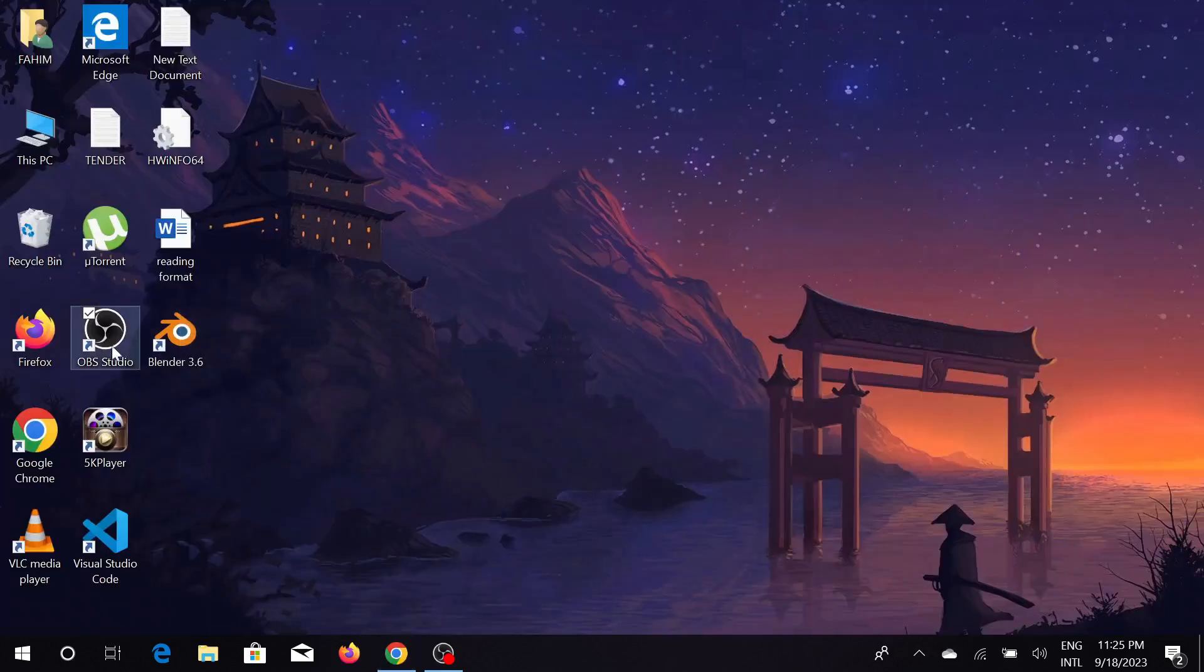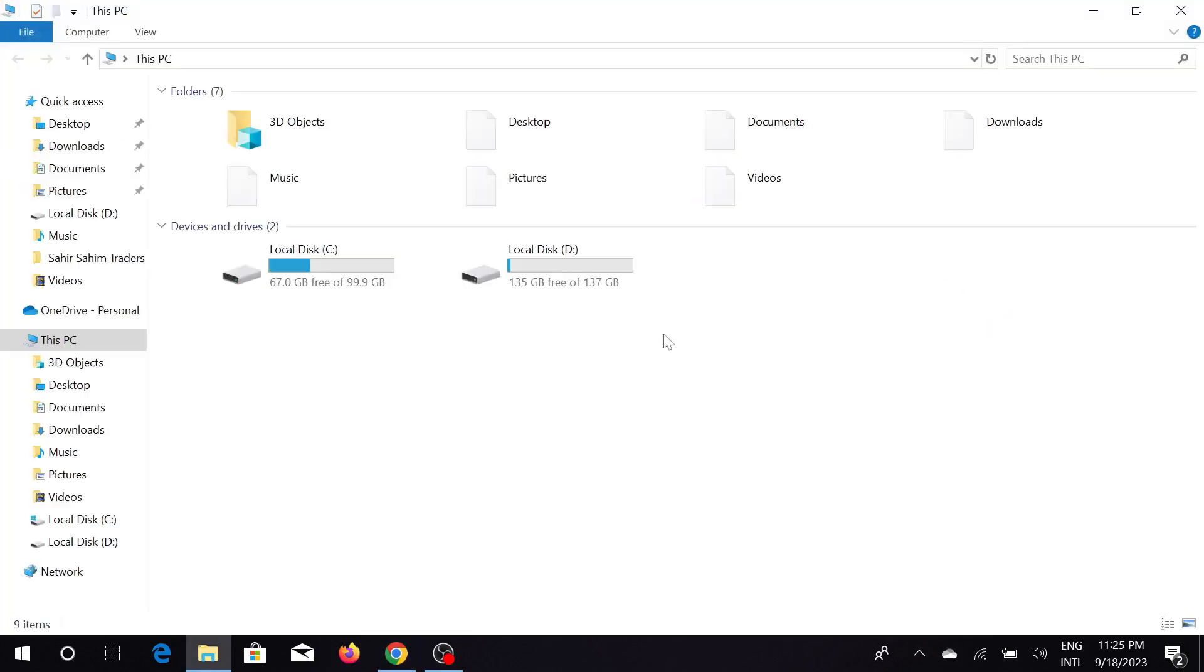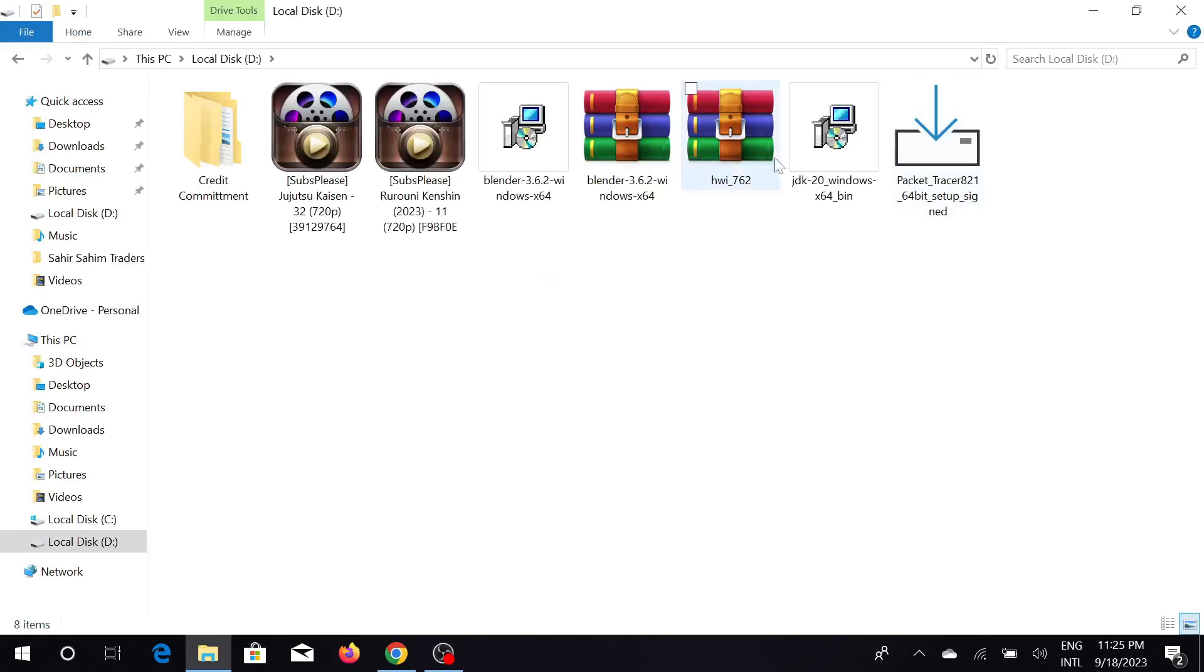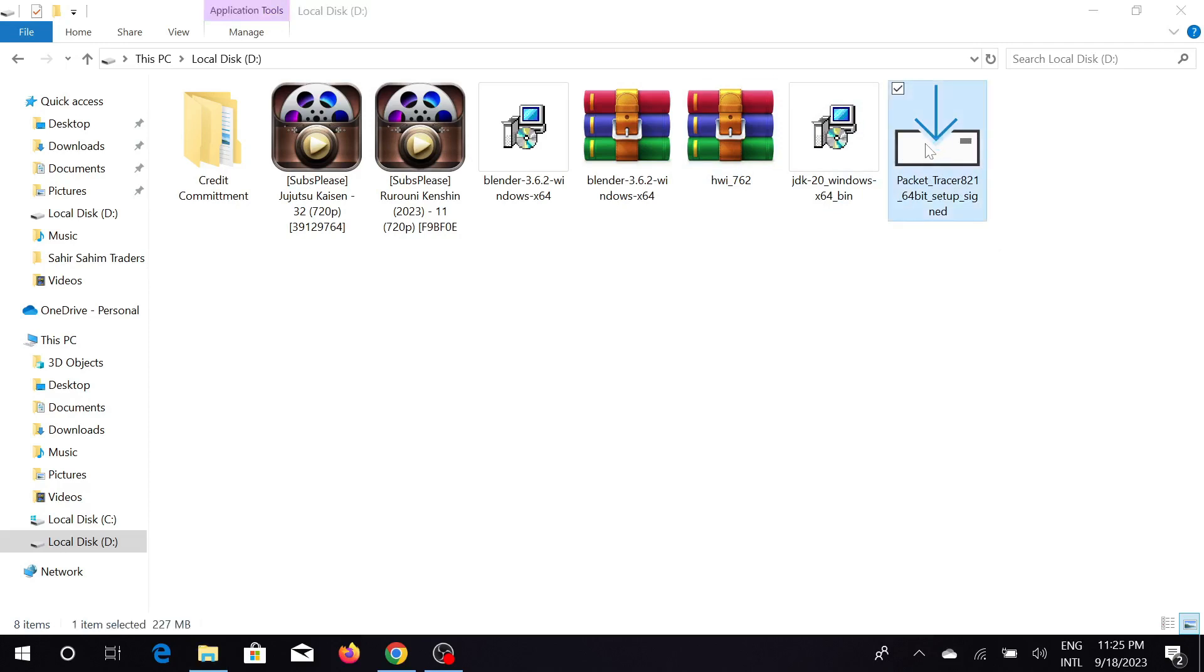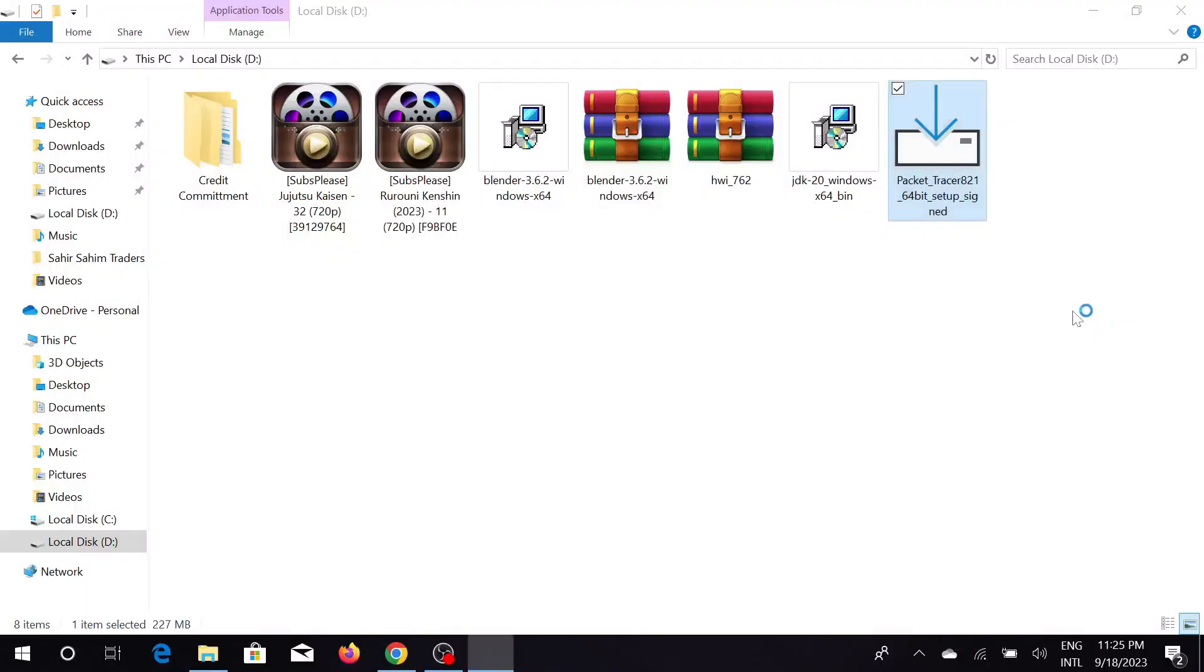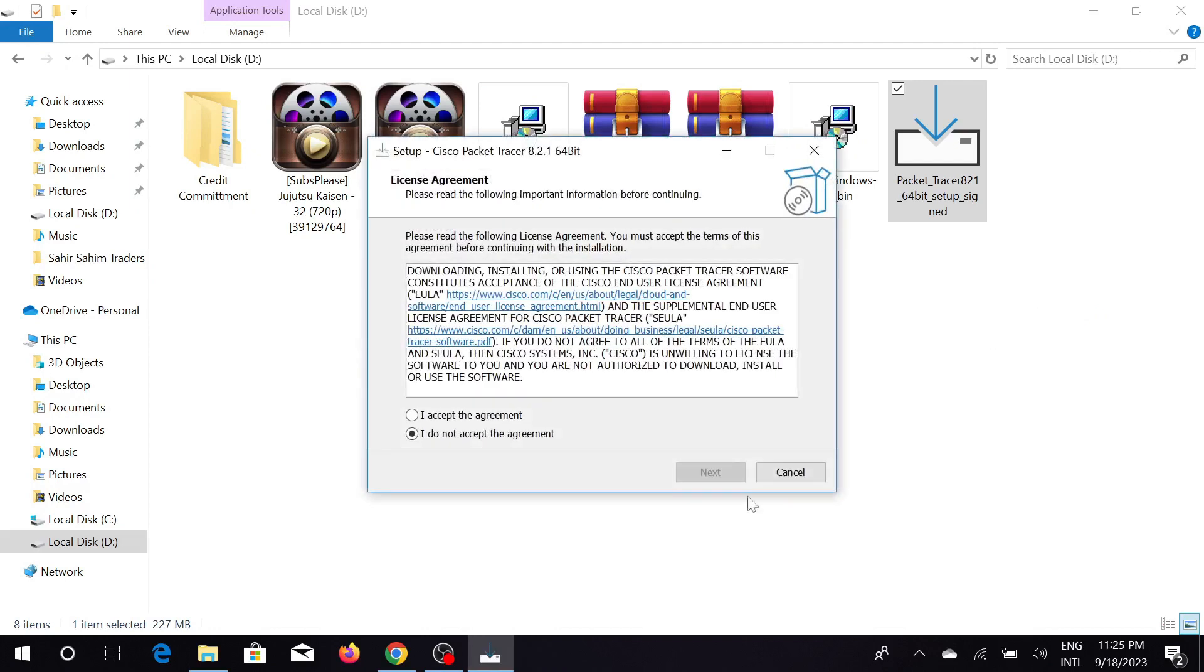Now I will go to my download file and here, as you can see, this is the Packet Tracer downloaded file. Just double click here and it will start processing to install this software to your PC. Just click yes again and accept all the license agreement. You can read it or just accept it.